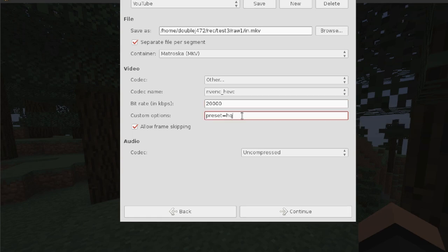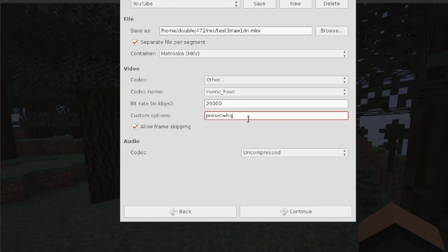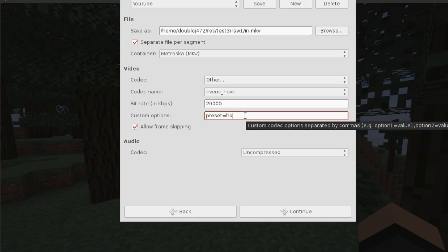The preset here you can set to whatever your NVIDIA encoder supports. There's a nice little list I'll put up so you can see what to put here and what the difference is. In reality, you're almost guaranteed to always use the default one — the other ones aren't really worth it.